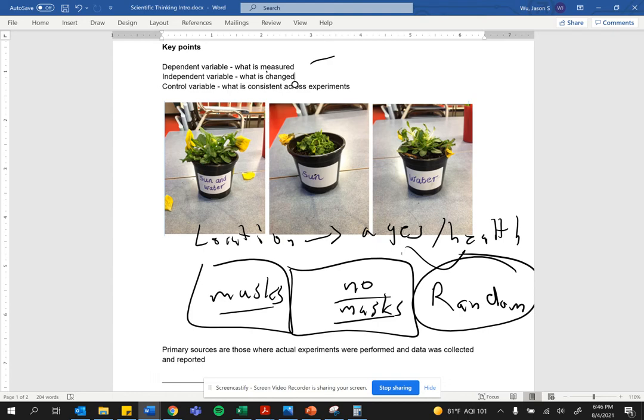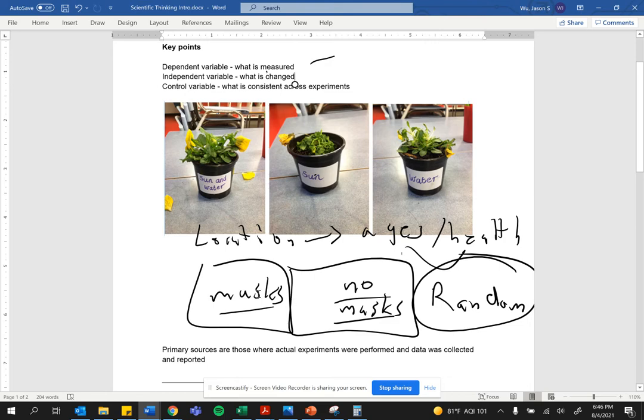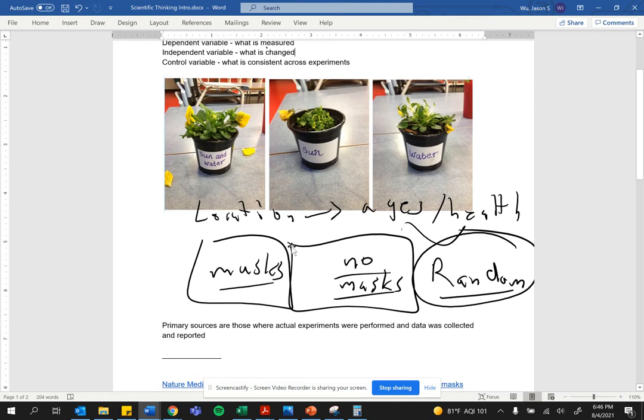whether masks really work, you want a randomly selected group that is as similar as possible so that the only thing different between the two groups are masks versus no masks. And the best way to achieve that is randomization.